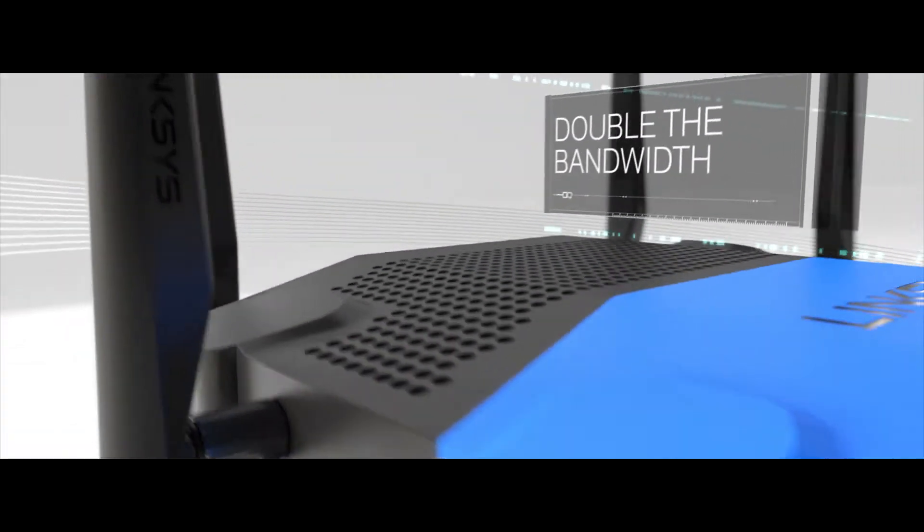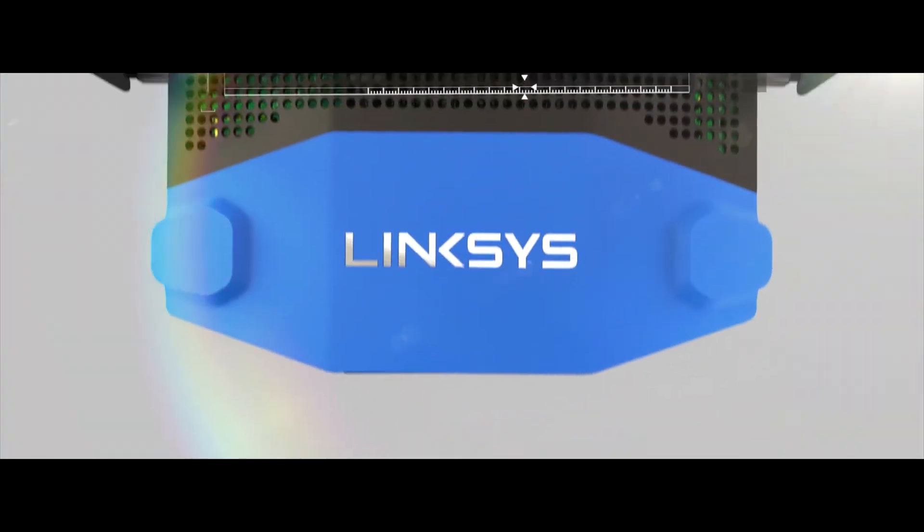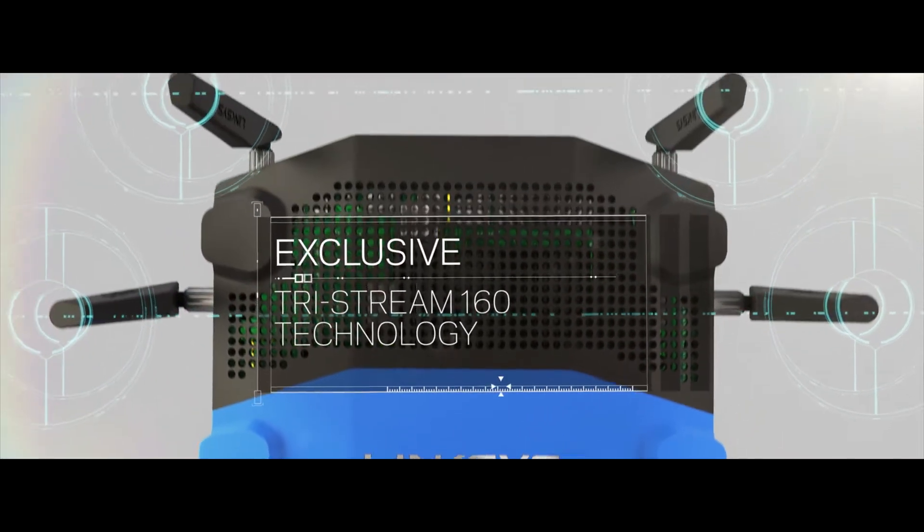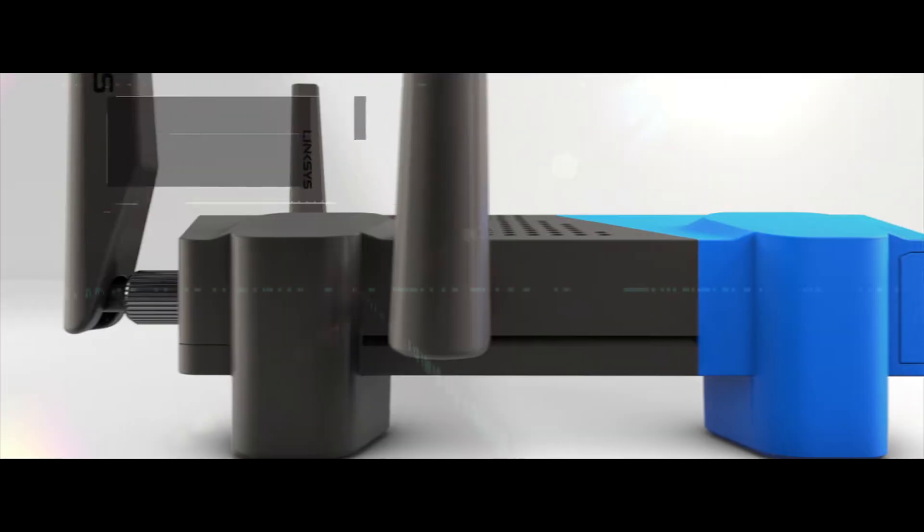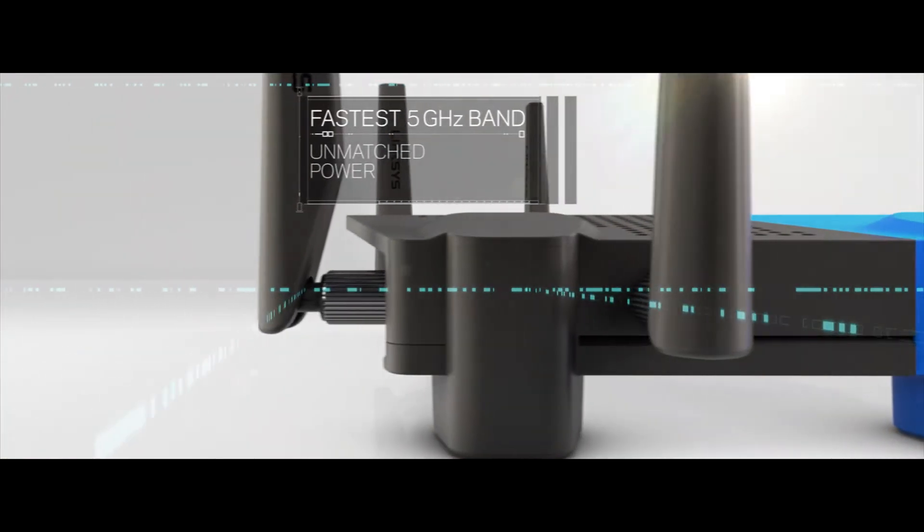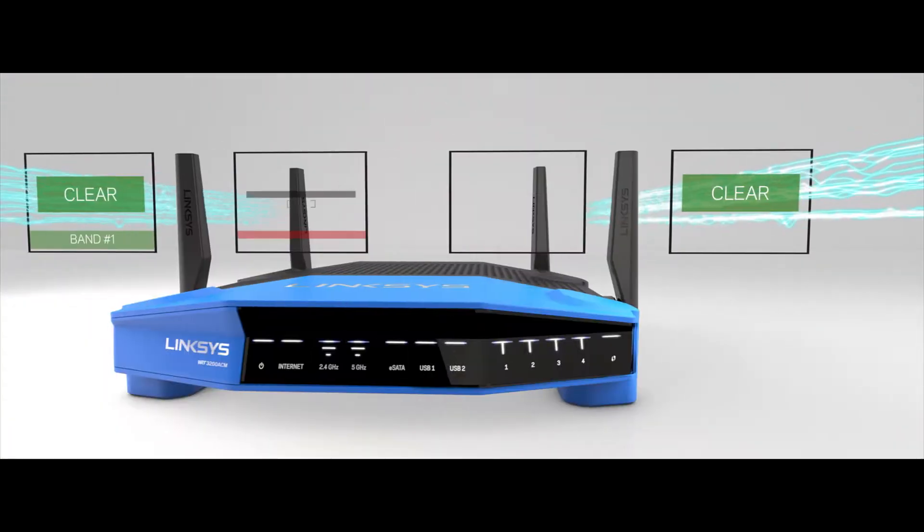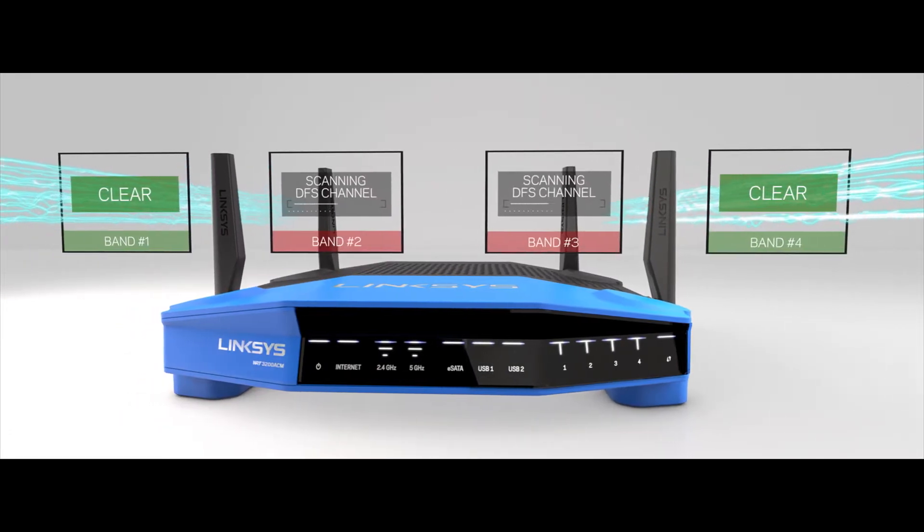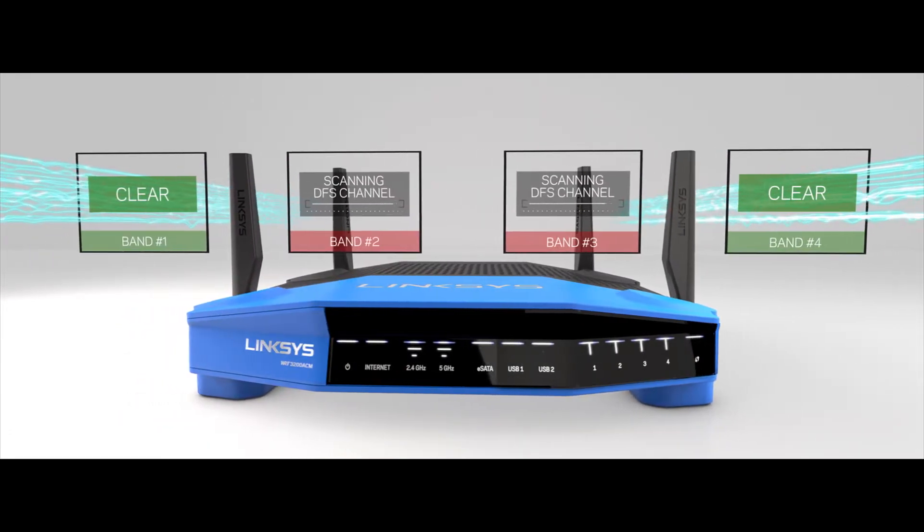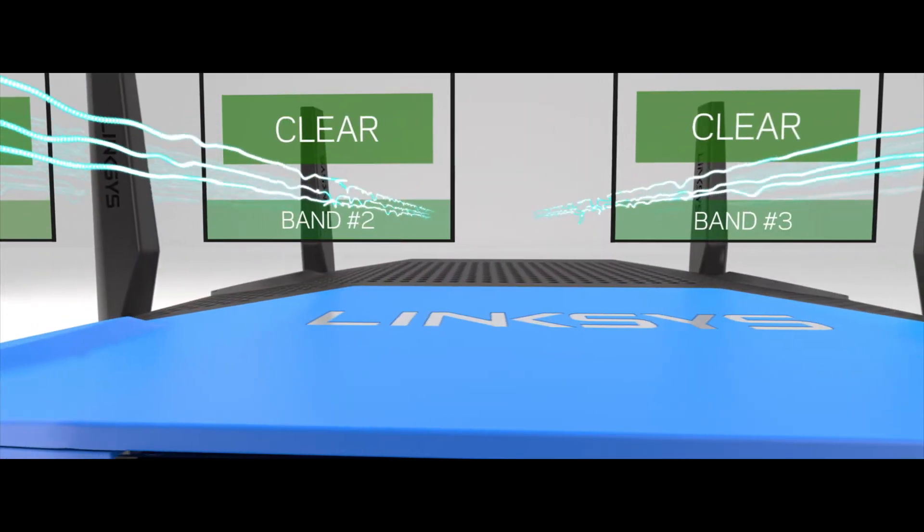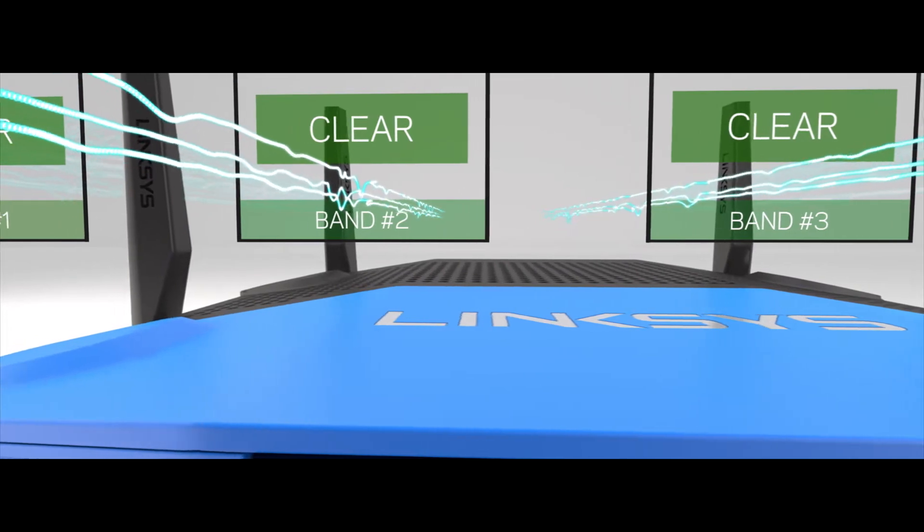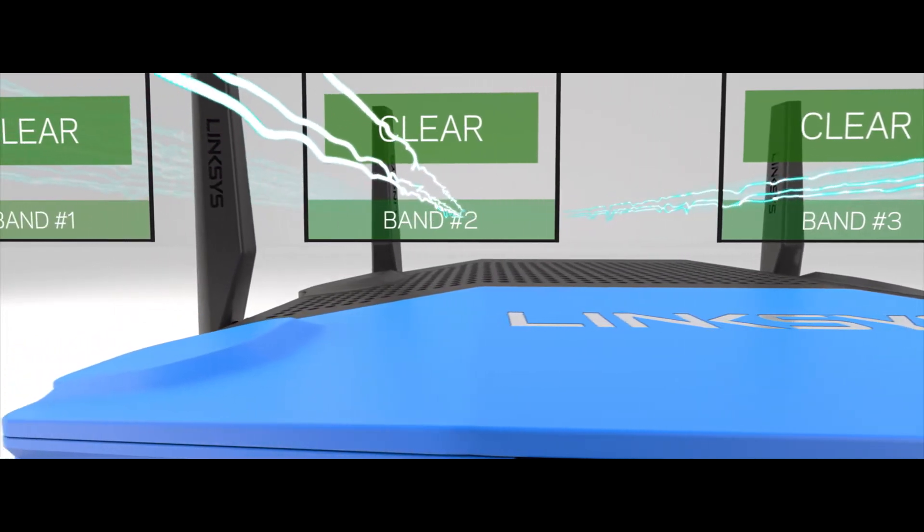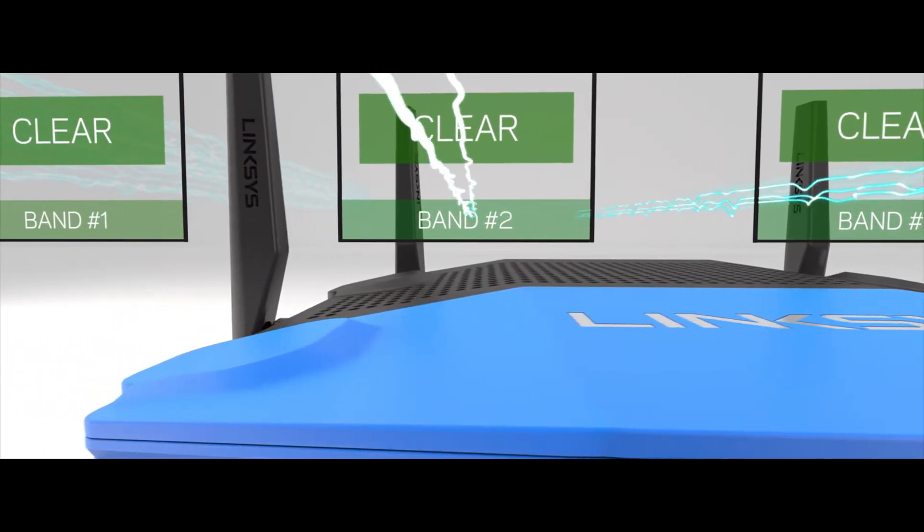With double the bandwidth to 160 MHz on all spatial streams, the WRT has the fastest 5 GHz band on the market. By using DFS open channels and dedicated Wi-Fi background scanning, the WRT can access clearer Wi-Fi airspace for less interference and better performance.